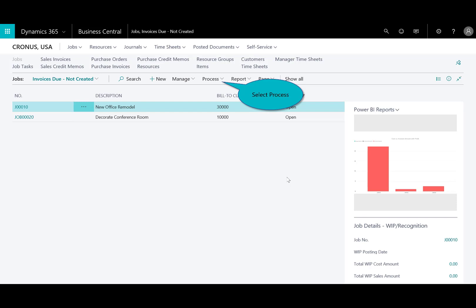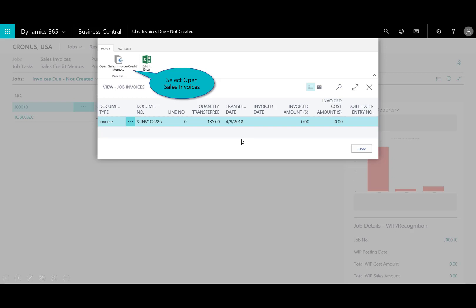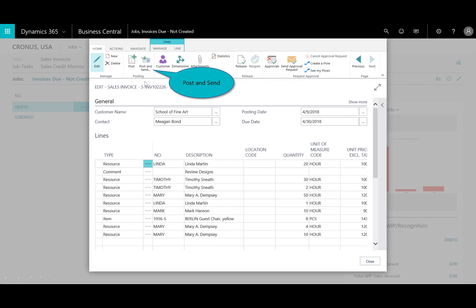And now I want to go ahead and post that. So, I'll come back in here to the job. I'll select the process. Do the invoice credit memos. And I'm going to go ahead and open the credit memos. Now, I can select just Linda's 20 hours individual lines, or I can post all of this. And I will do that. I'll post and send all of it. And now I get all the tasks that are outstanding and I need to collect on it. And I close that out.